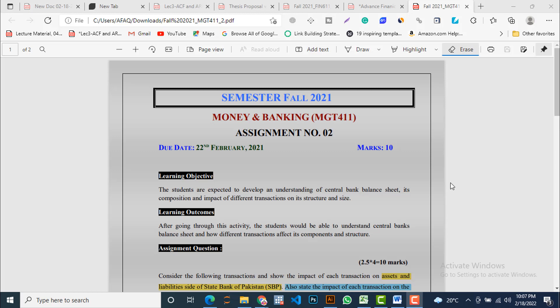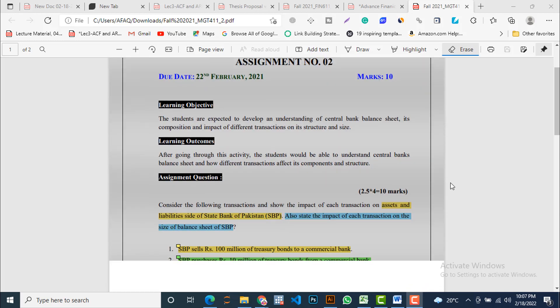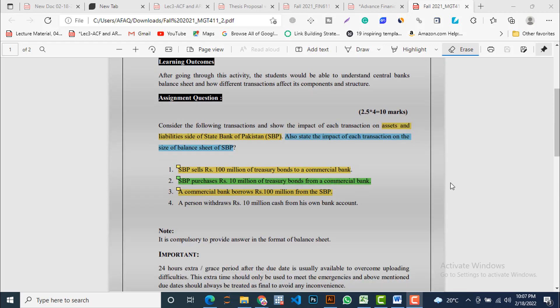Without wasting time on learning objectives and learning outcomes, we directly approach the assignment questions. You can see that it has four parts and every part has a mark of 2.5. So when you multiply 2.5 by 4, it becomes 10, which is the total marks of the assignment.